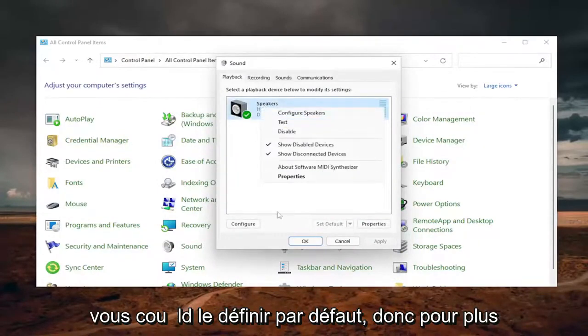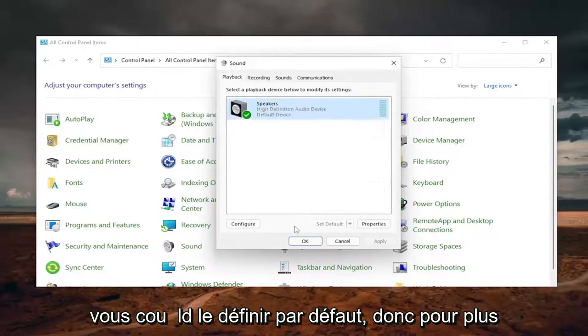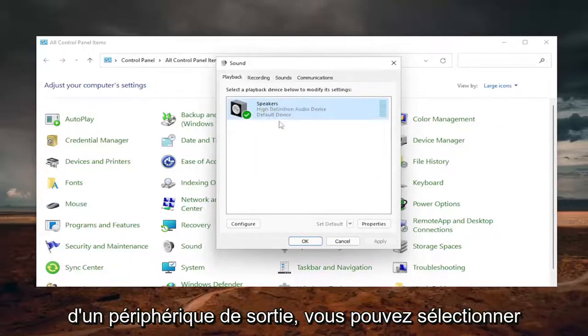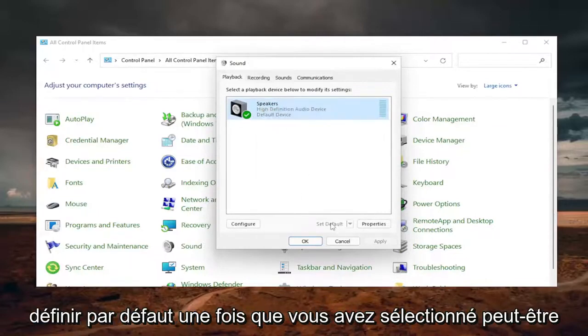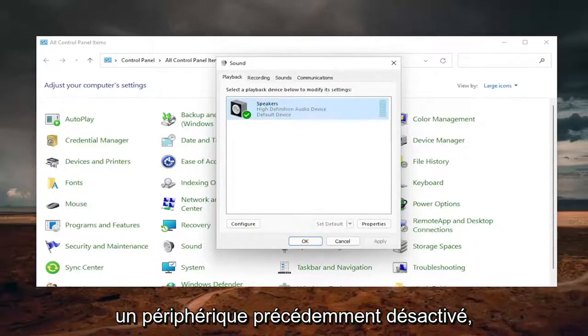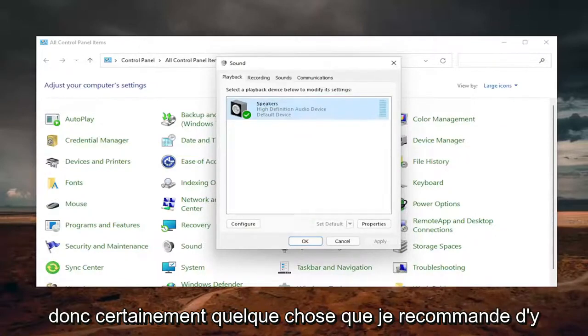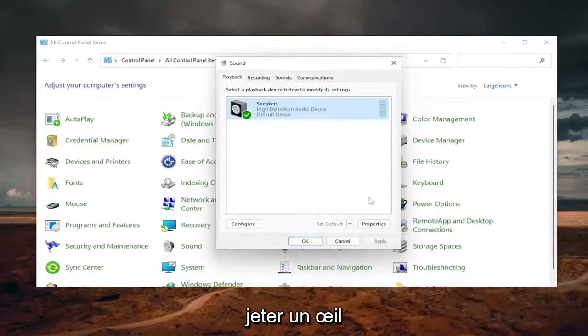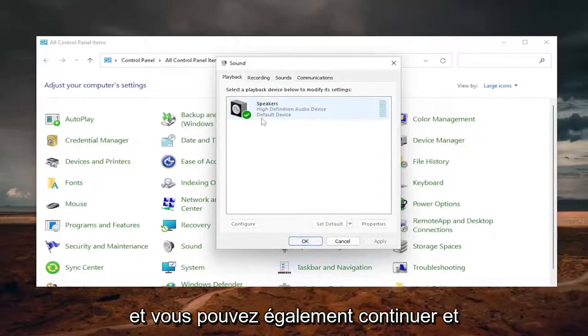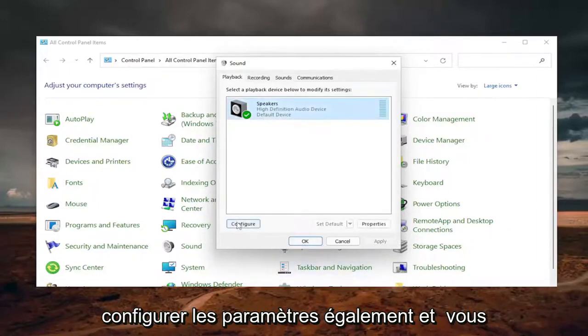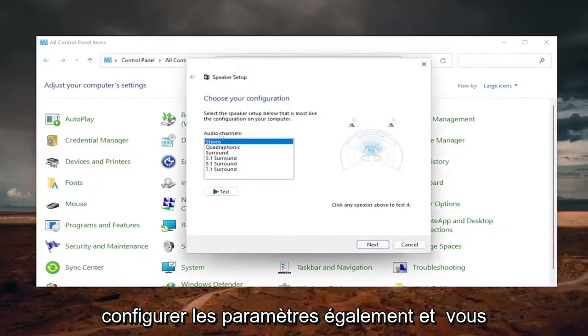Then you can set it as default. If there's more than one output device, you can select set default once you've selected a previously disabled device. You can also configure the settings as well.